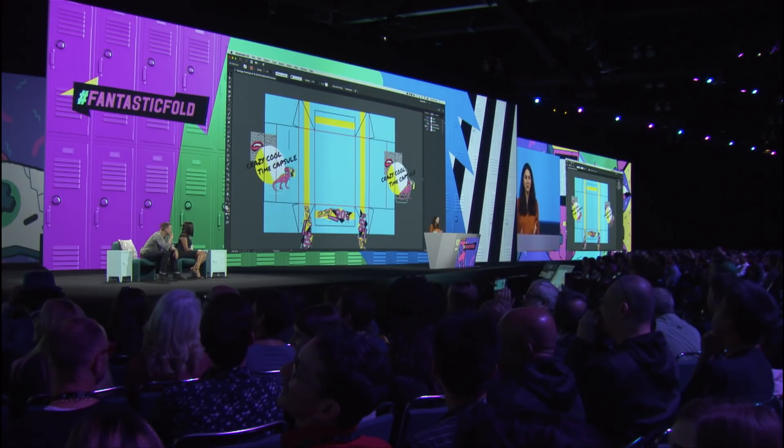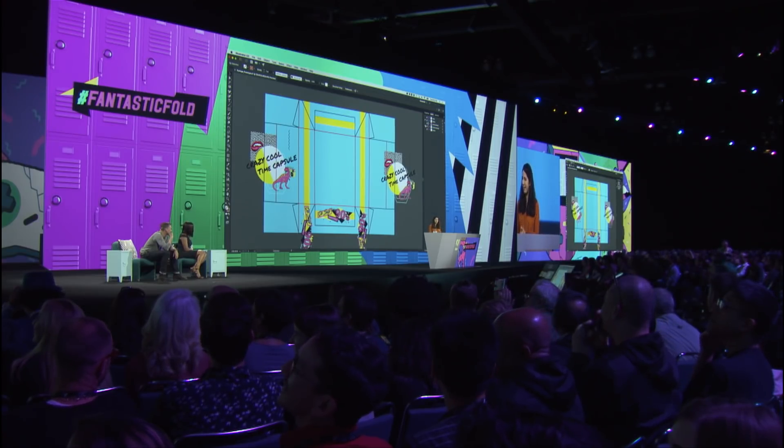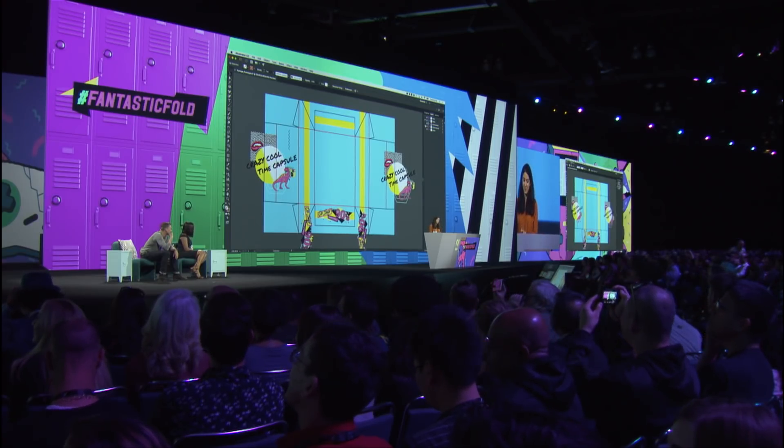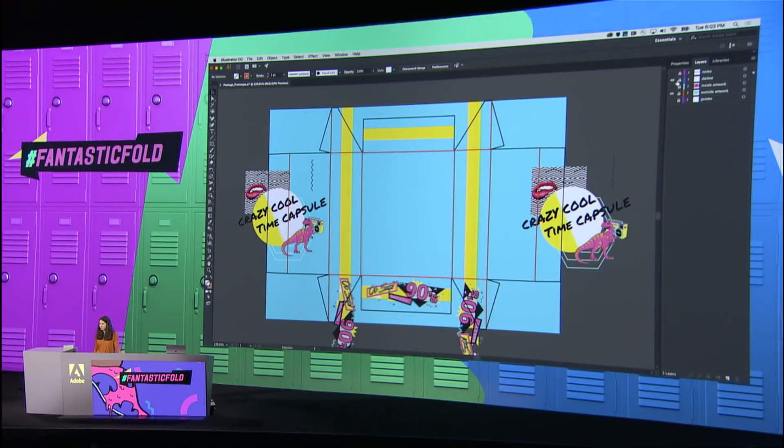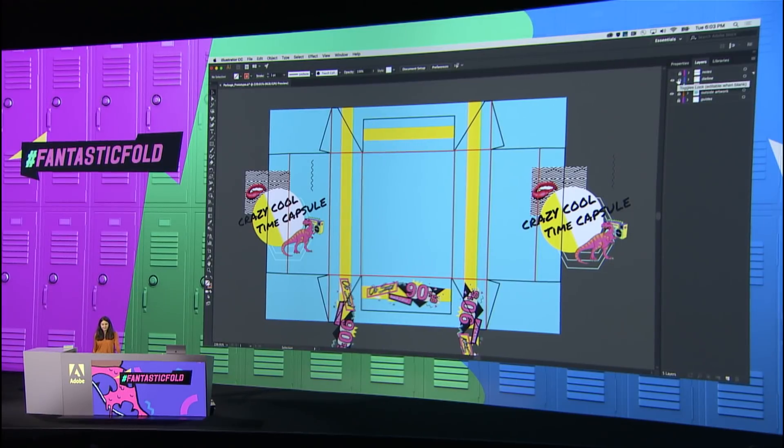So these are the types of problems that packaging designers run into every day. So we're working on some new tools to not only avoid these types of mistakes, but also to allow you guys to get even more creative with your ideas.